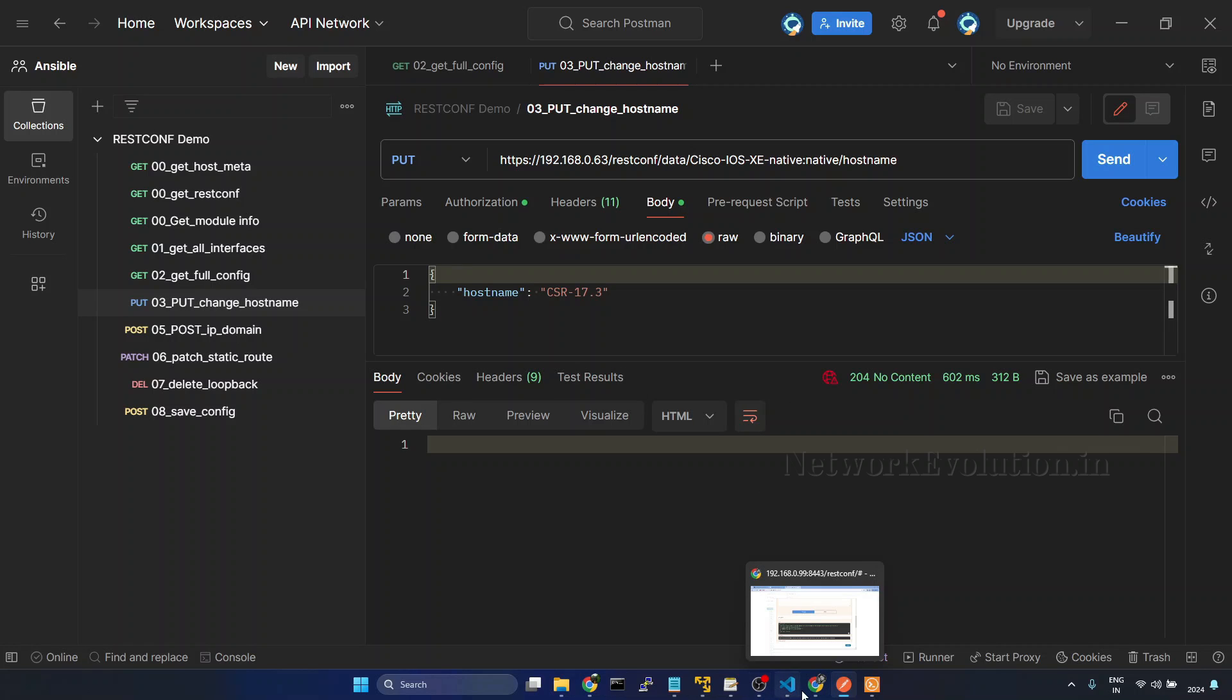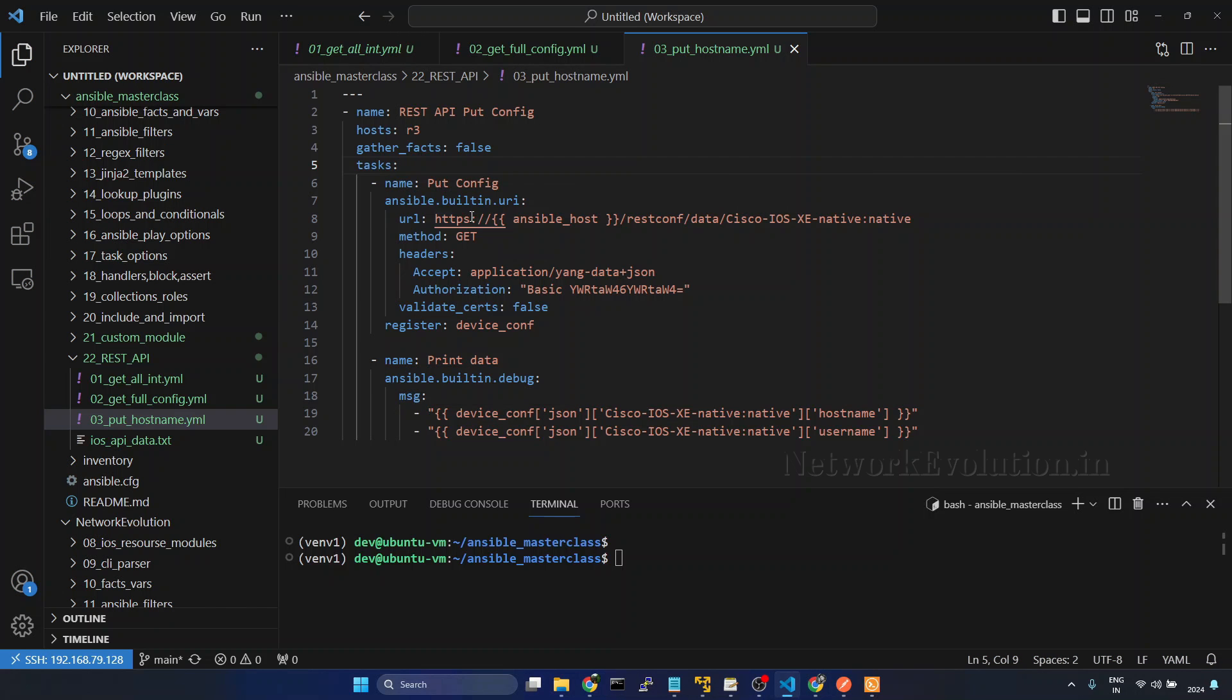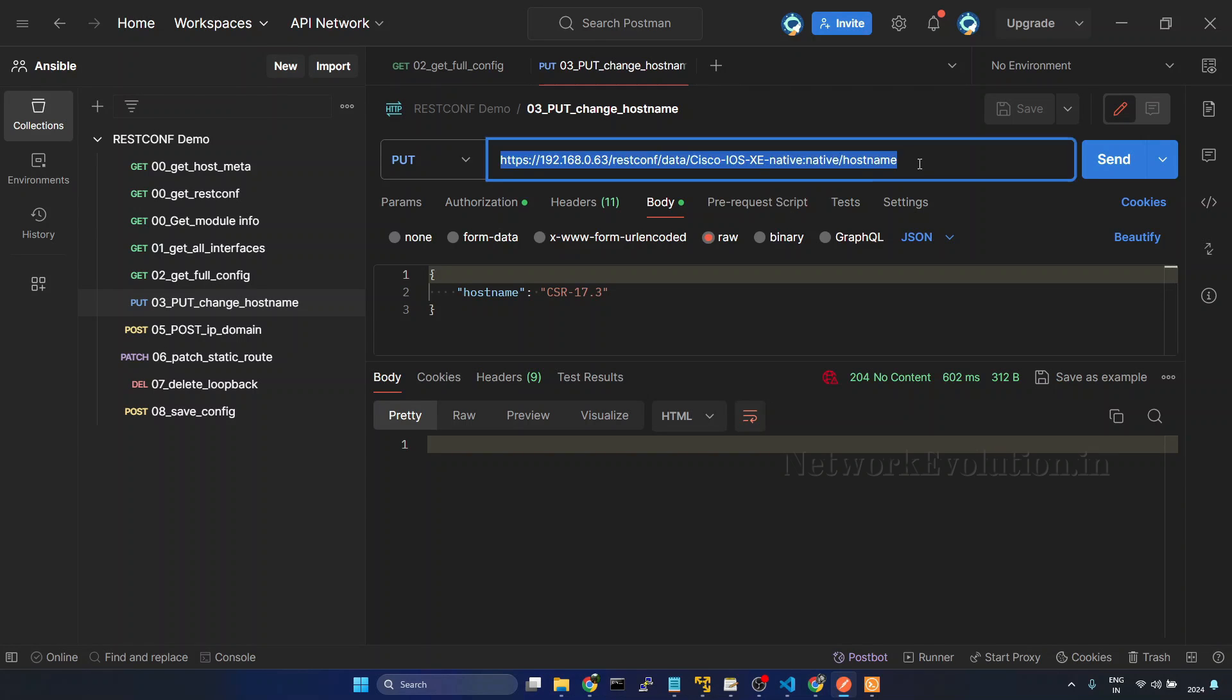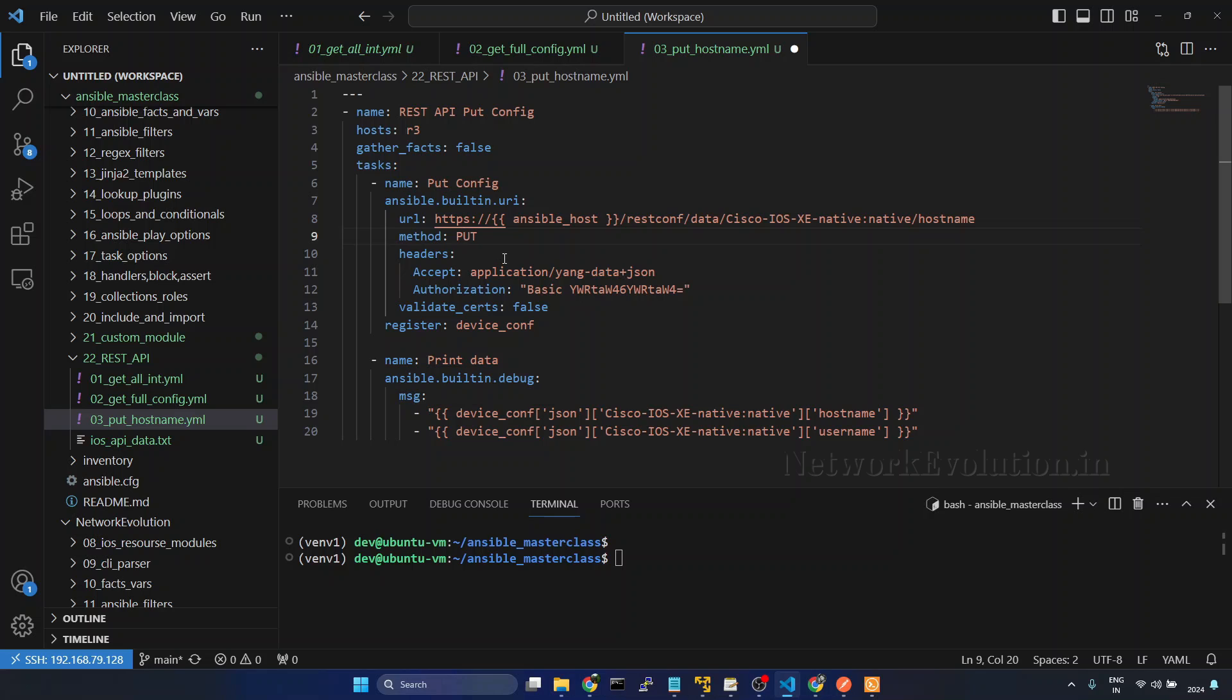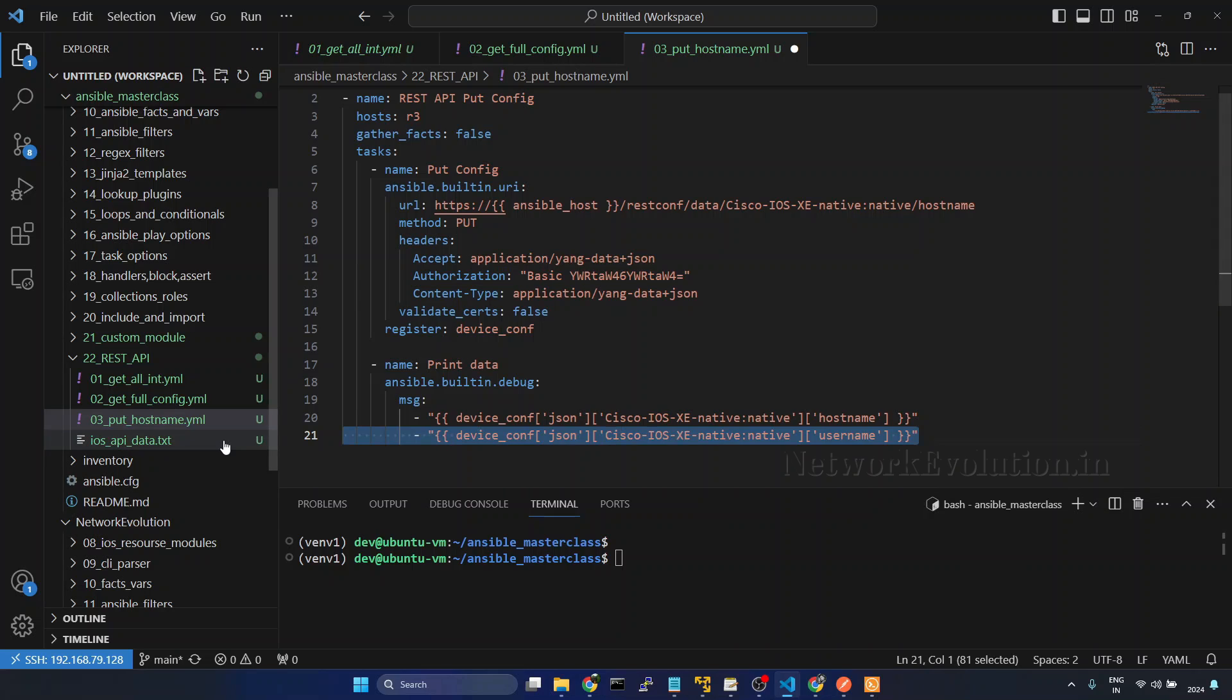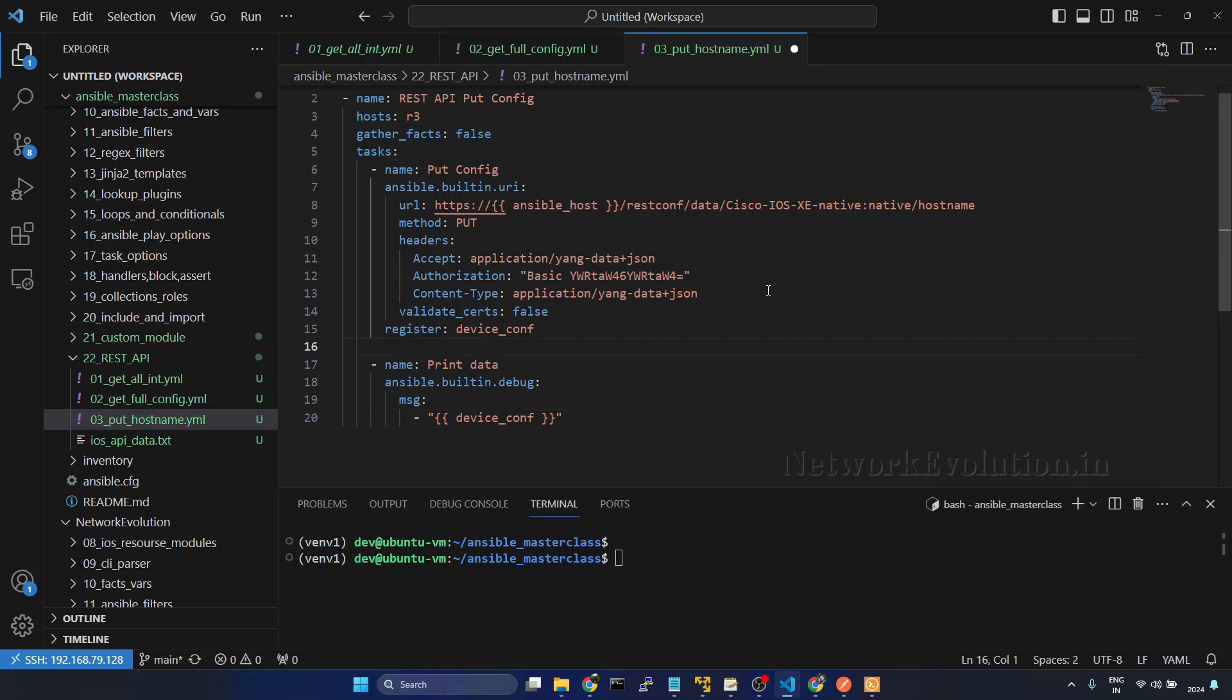Now we'll write the playbook. I'll go to VS Code. Here I just copied and pasted the code from the previous example. We need to change the URL. We'll go to Postman and copy this. Slash hostname. And we'll be doing a PUT request. And here we need to give content-type. I'll delete this. We need to delete this as well.